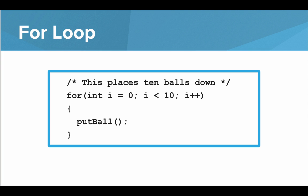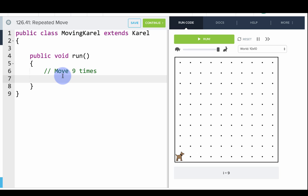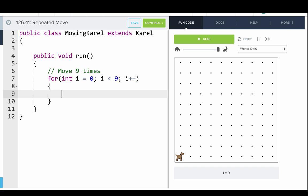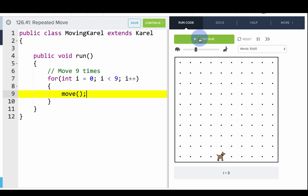Let's go into our code editor and use the for loop. In this program, let's use a for loop to have Carol move nine times. We write: for (int i = 0; i < 9; i++) then open curly brace, and the thing we want to repeat nine times is the move command. Let's run this program. What this is saying is: nine times, repeat the code between the brackets.